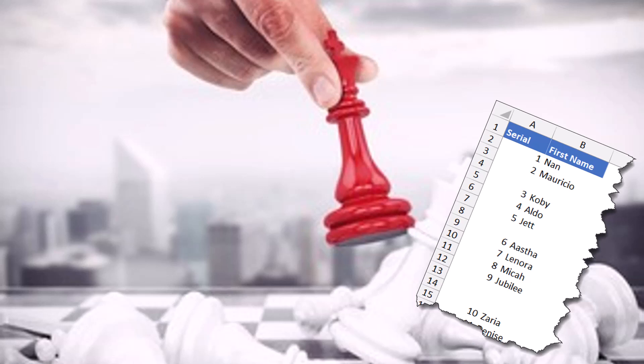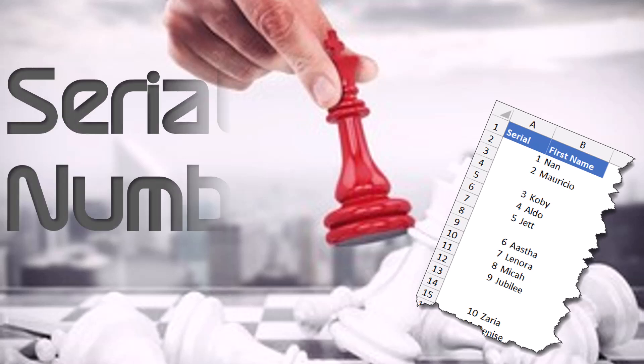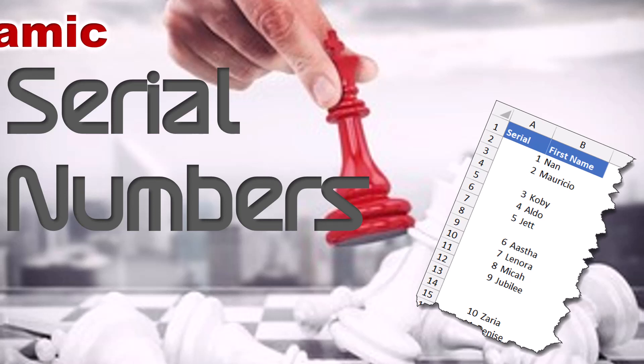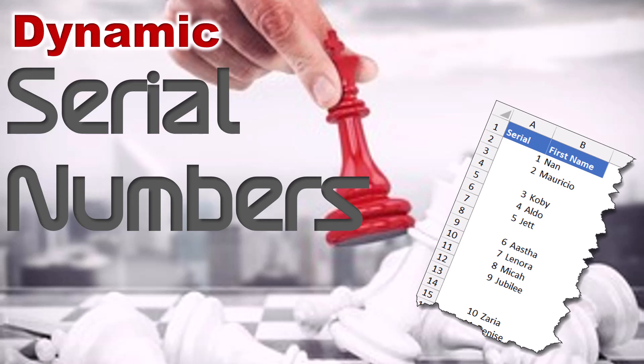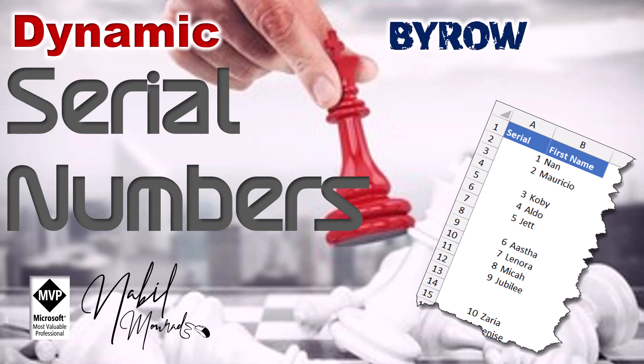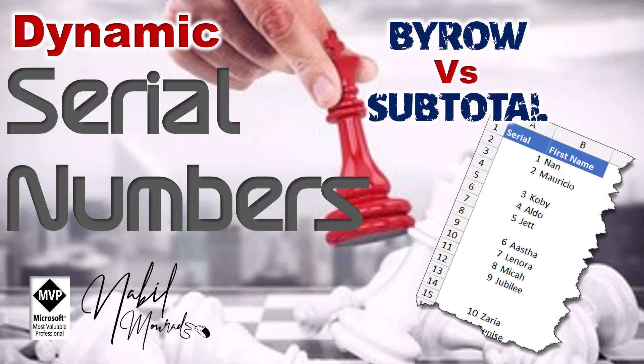If you want to create a column of serial numbers for a list of records or transactions, you want to make sure that you do not count blanks or hidden values. I am Nabil Murad. In this tutorial, I show you two methods for doing that, either by using dynamic array functions or classic functions. Each one has an advantage and a disadvantage.